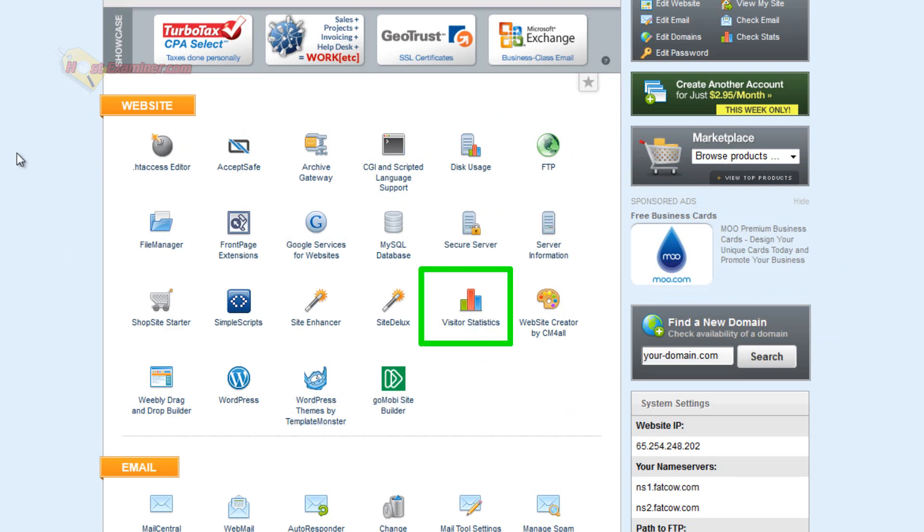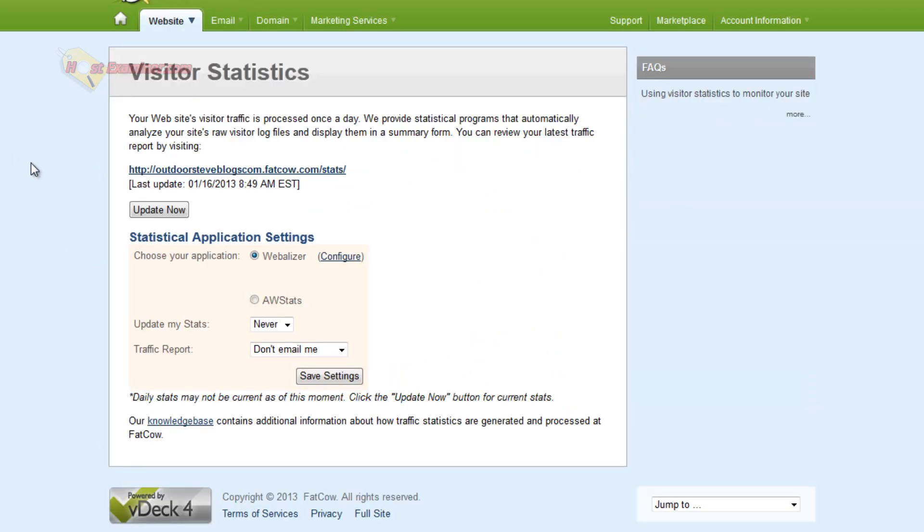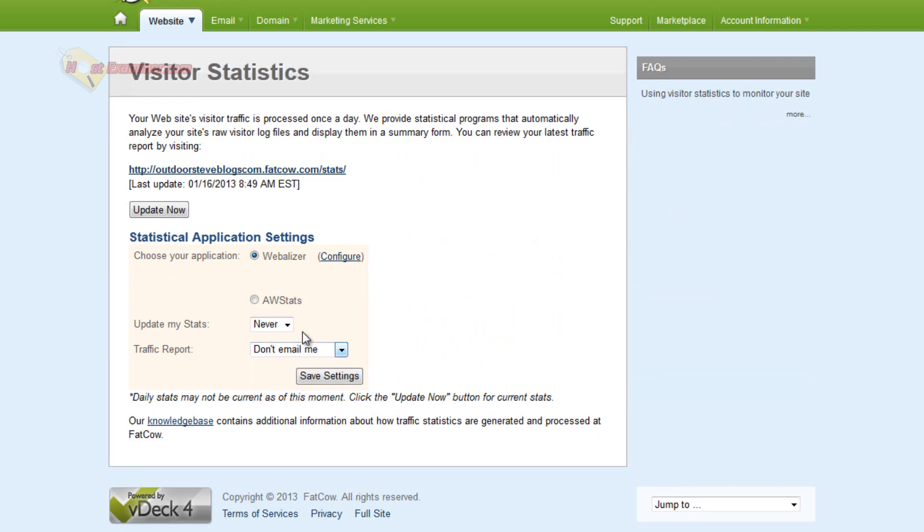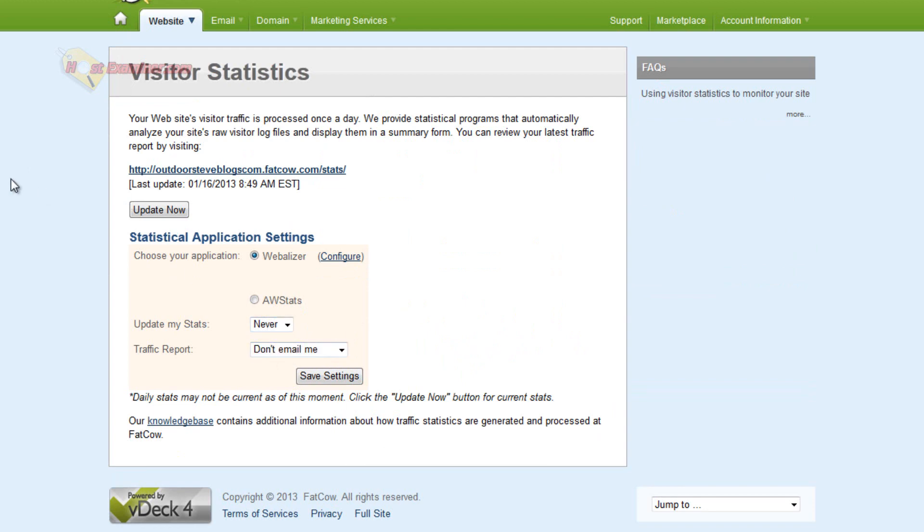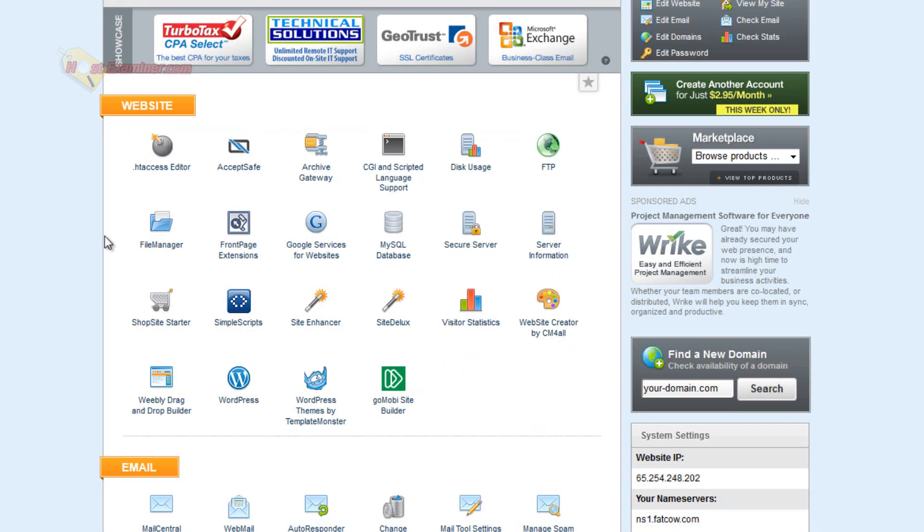Visitor Statistics, you can see how many people have been visiting your site and you can have them emailed to you weekly, monthly or never. If you want the stats to be tracked you're going to have to choose daily. Right now I have it on never and then save.